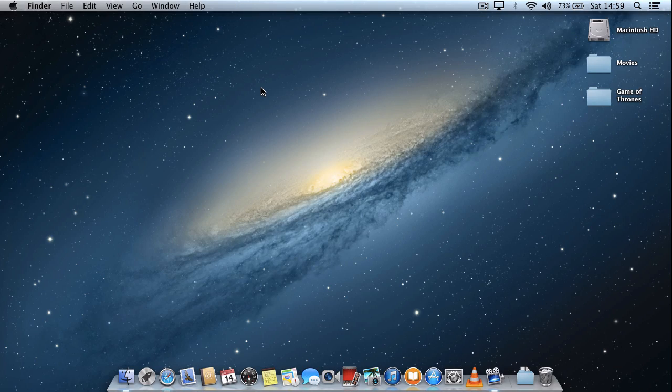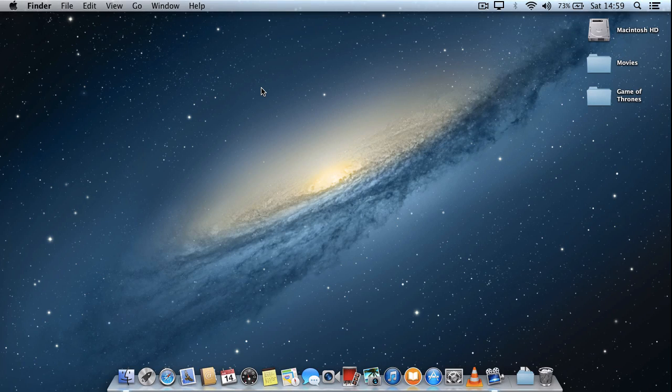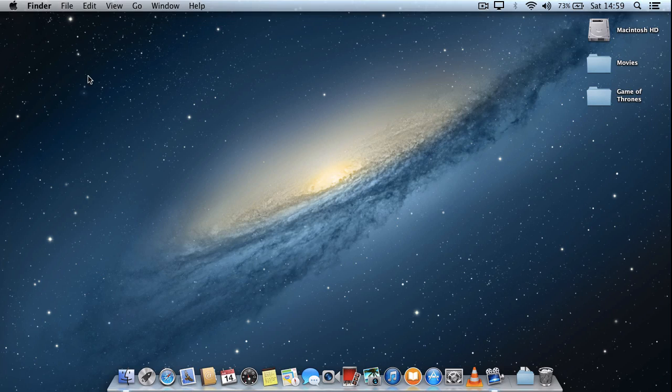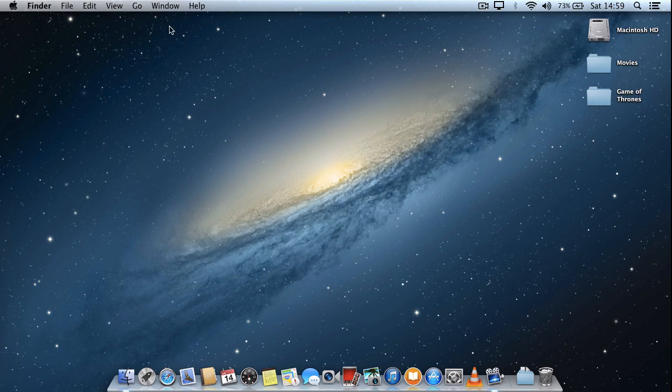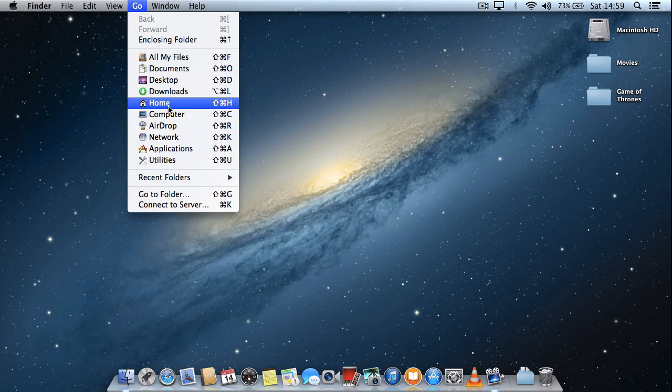So I'm just going to quit out of Safari just now. If you select your desktop, a blank space just so that the Finder is active, and from the Go menu select Go to Folder.